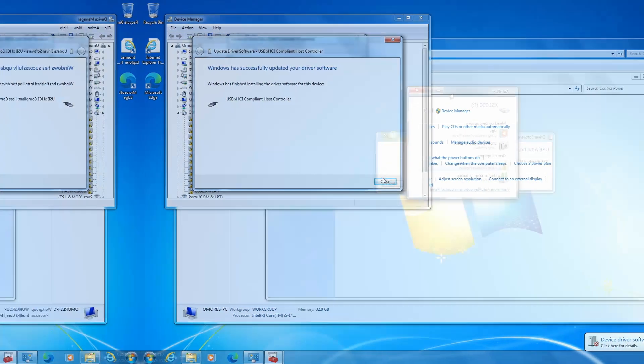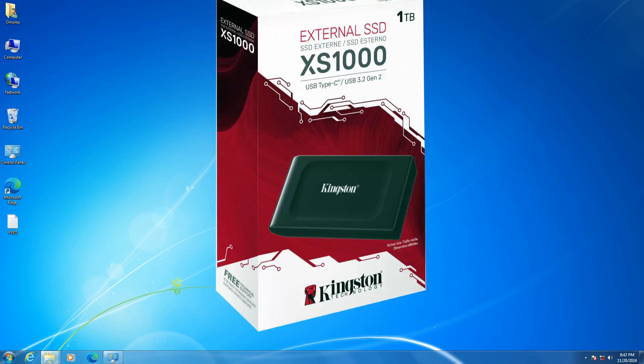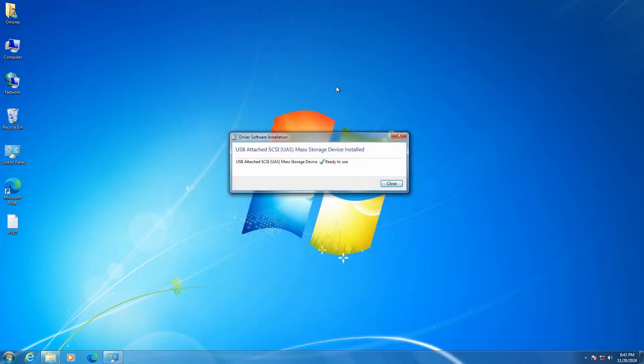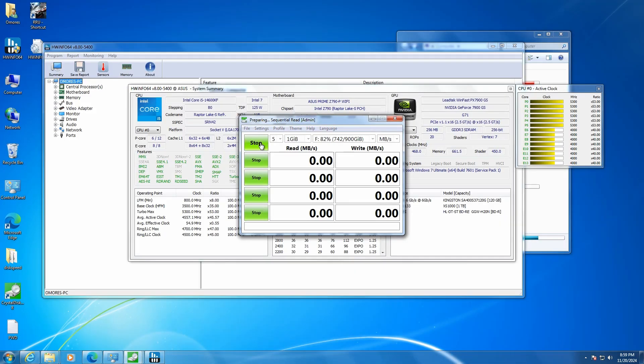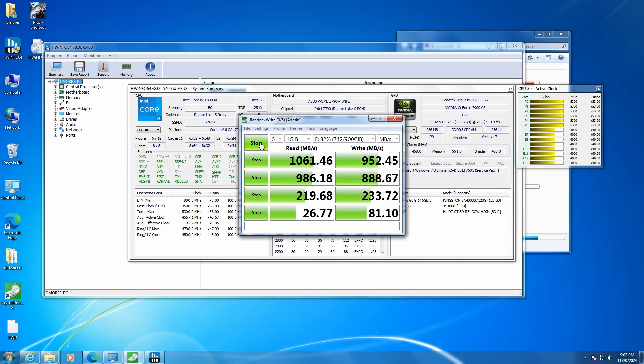So now it was time to use my Kingston USB 3.2 external SSD to make some tests. This drive can reach transfer speeds up to 1000 MB per second, so we can easily go beyond USB 3.2 transfer speeds. And as you can see, everything is looking good.